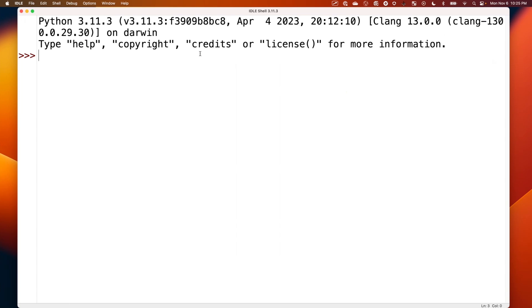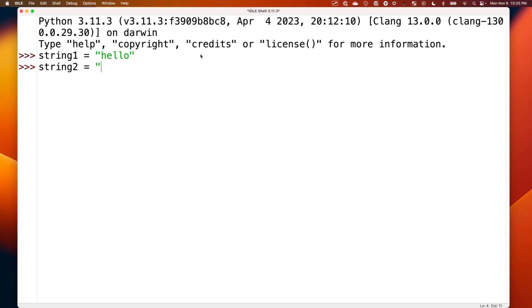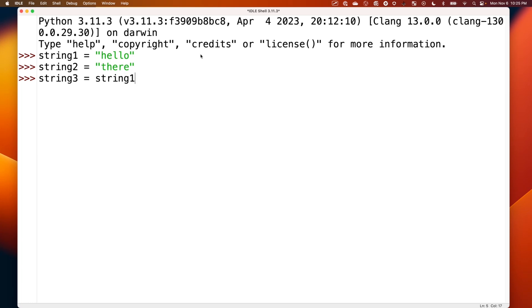So if we come over here to IDLE and we say string1 is assigned a value of hello, and string2 is assigned a value of there, let's say string3 is string1 plus string2.